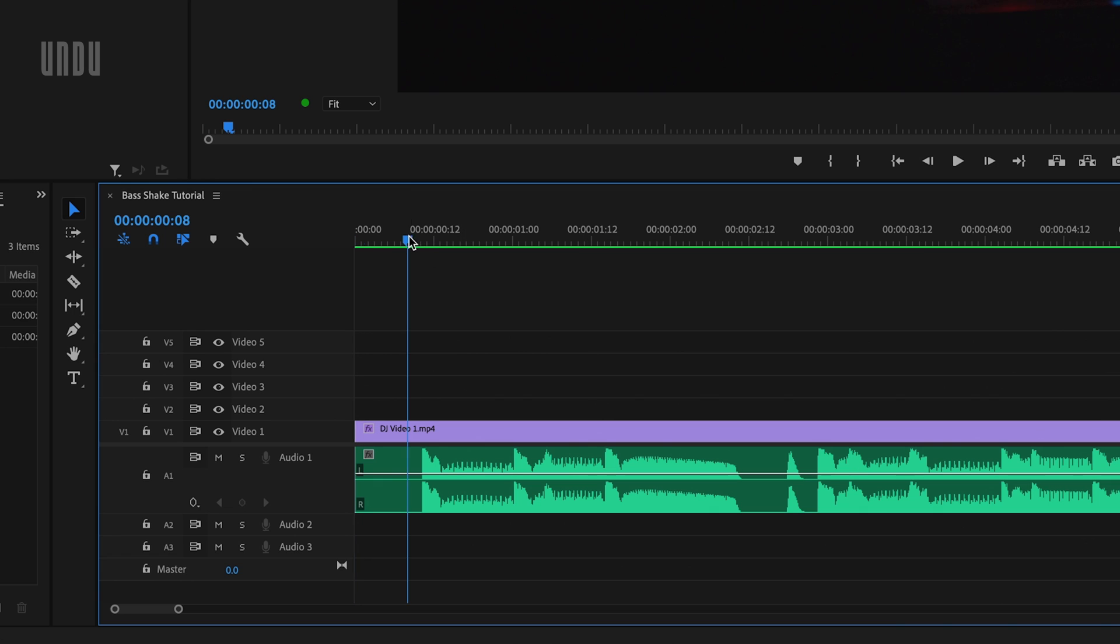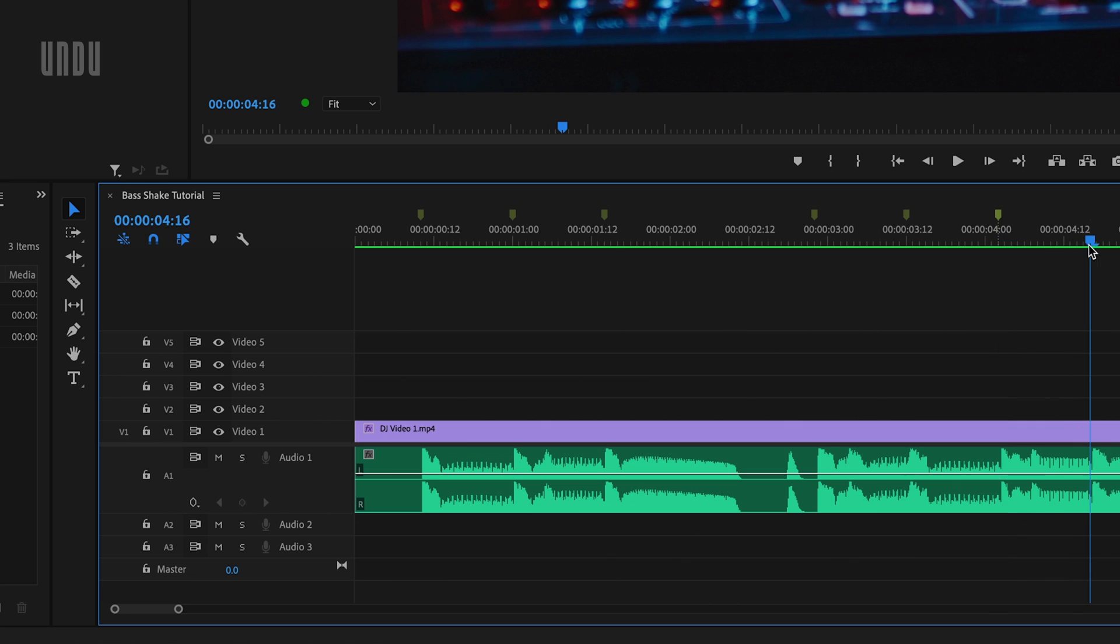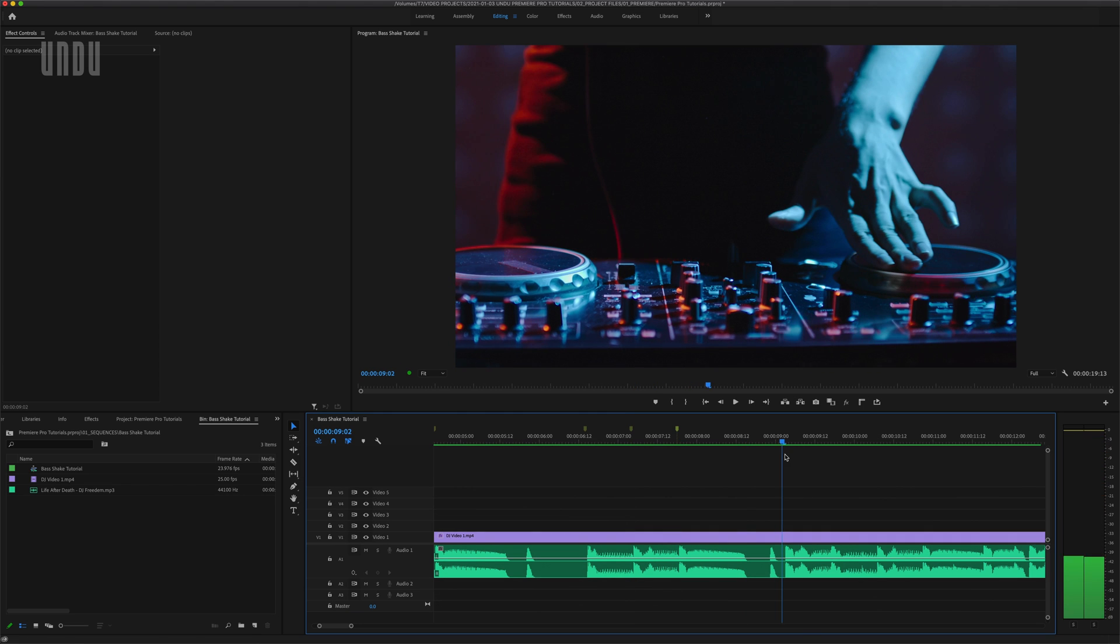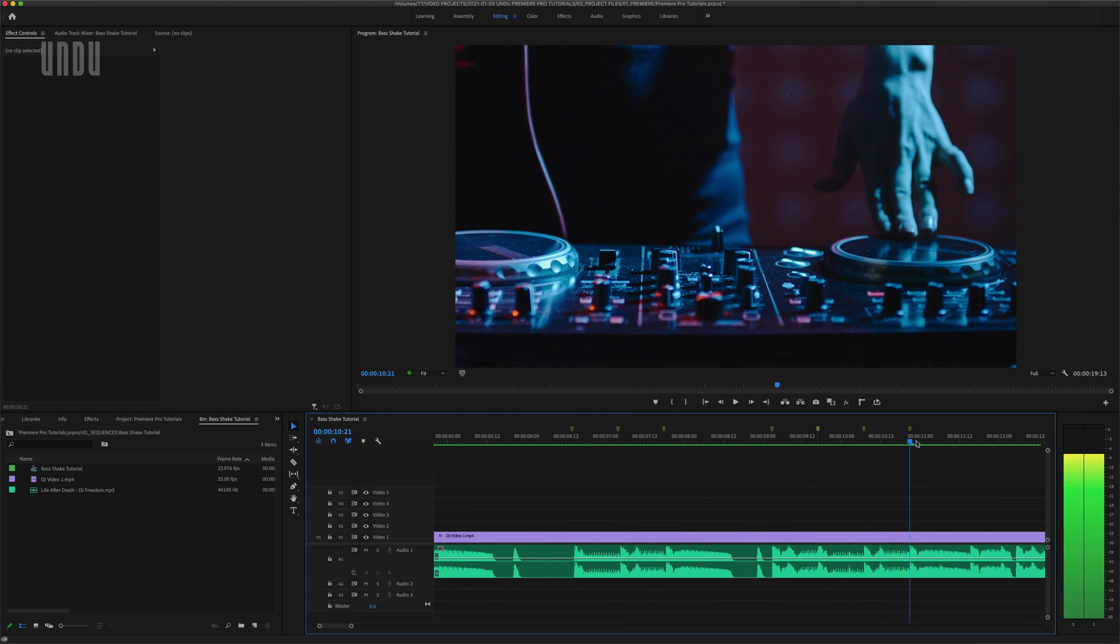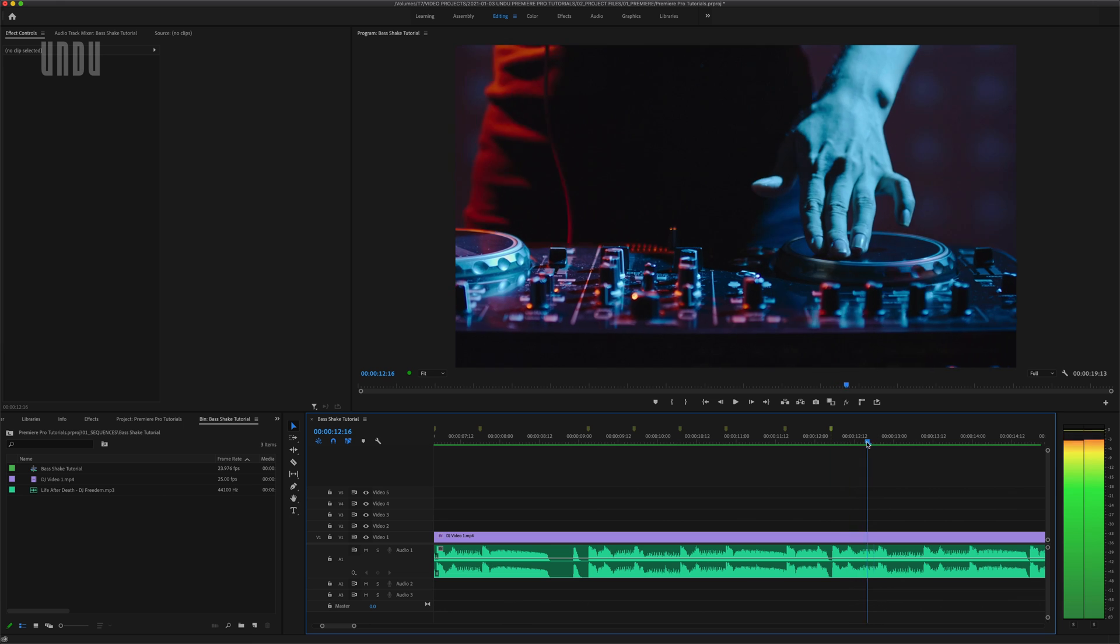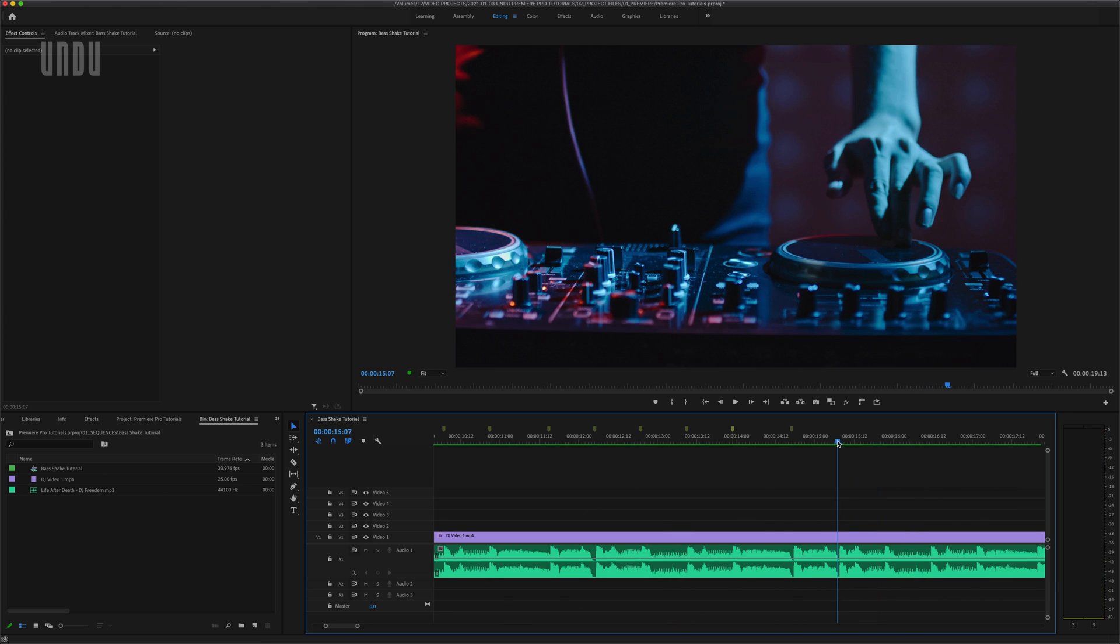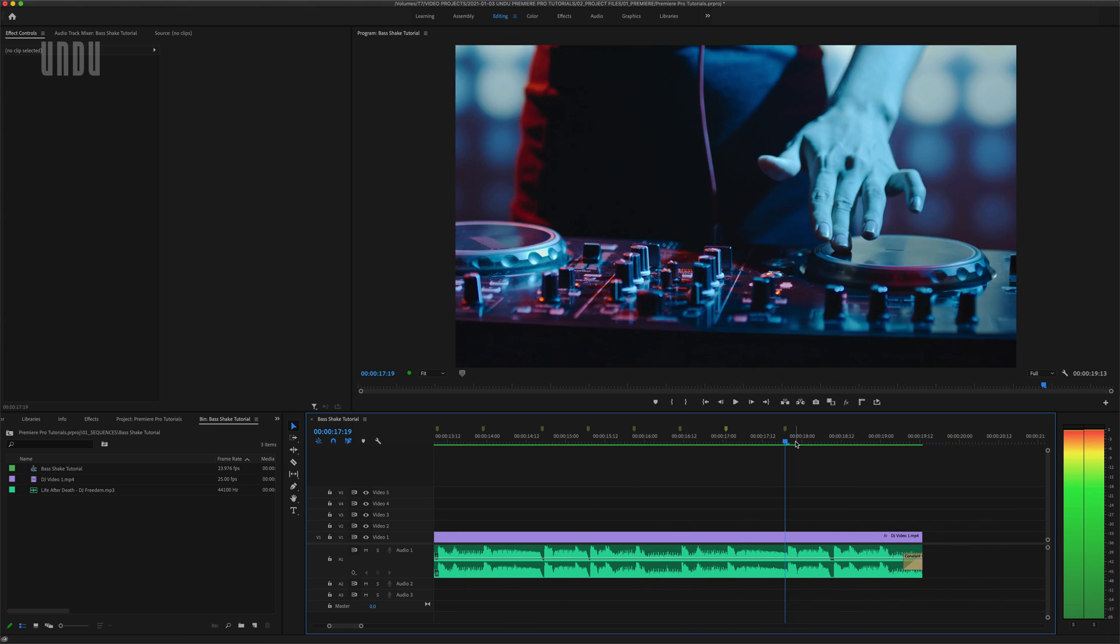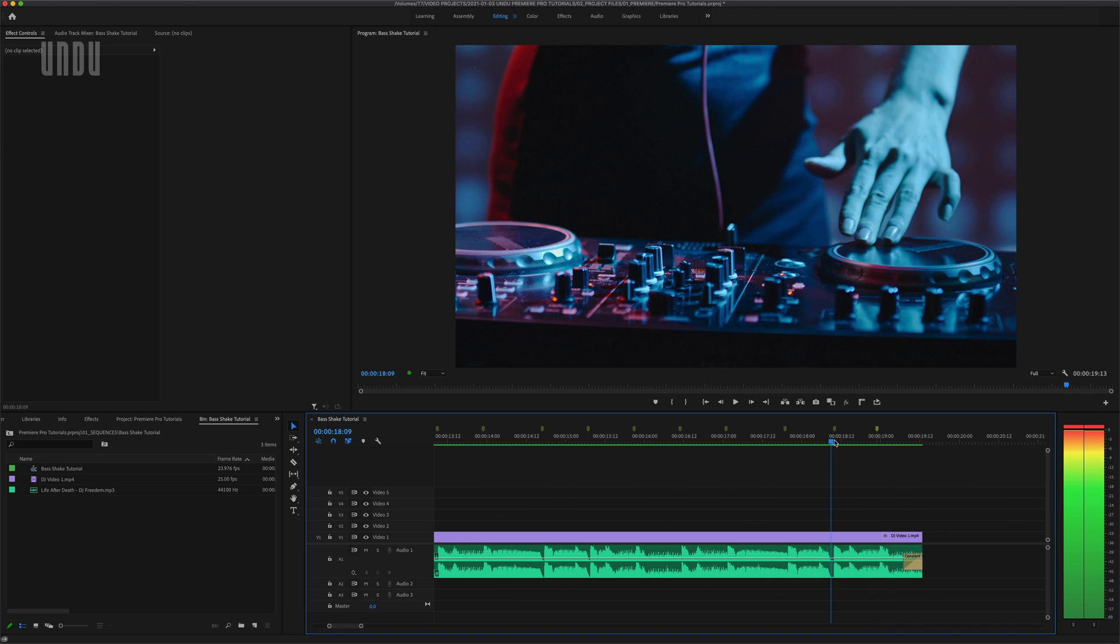I'll just move the playhead over to the beginning of the first of those bass hits and click M on the keyboard to add a marker. Then I'll continue through the rest of the timeline and add markers at every bass beat. Now you don't have to do this if you're only adding one bass shake, but for this tutorial I'm going to add a whole bunch and adding markers will help me navigate around a bit quicker later on.